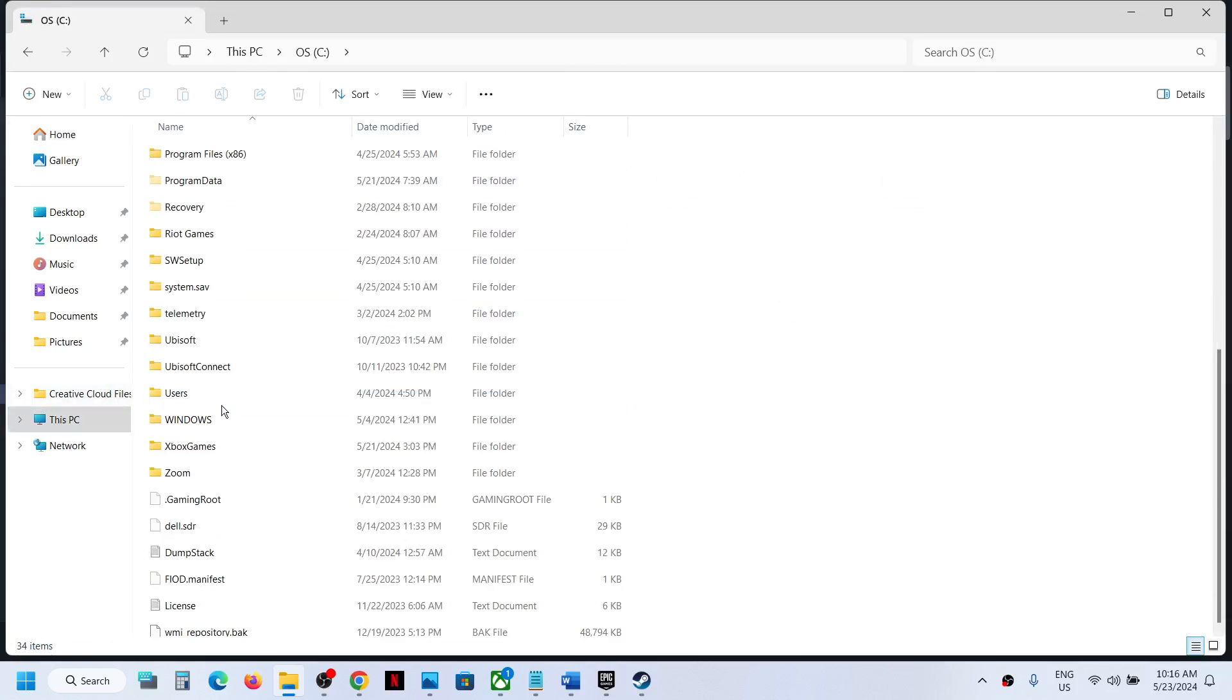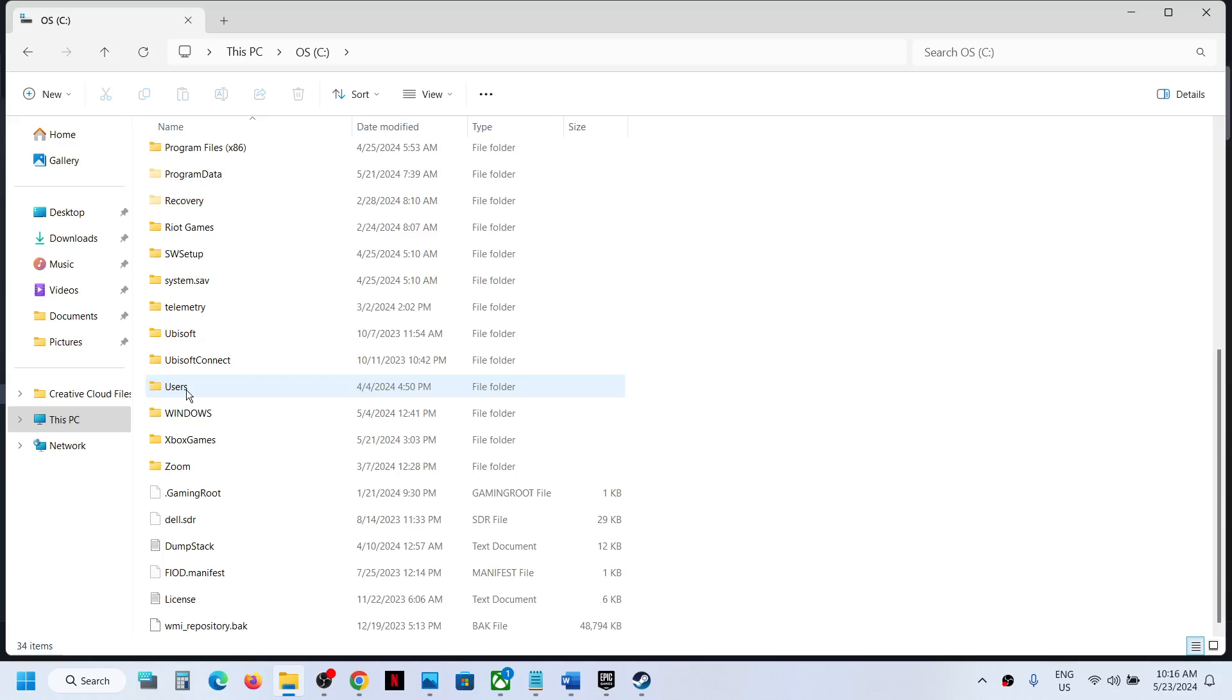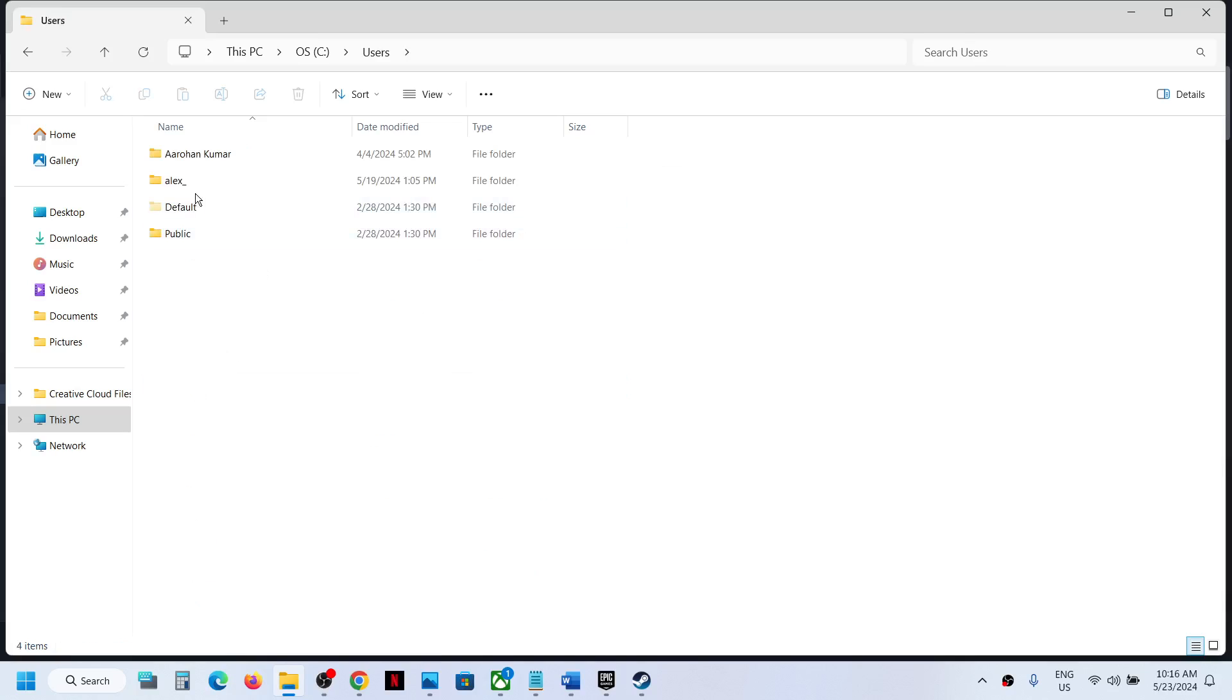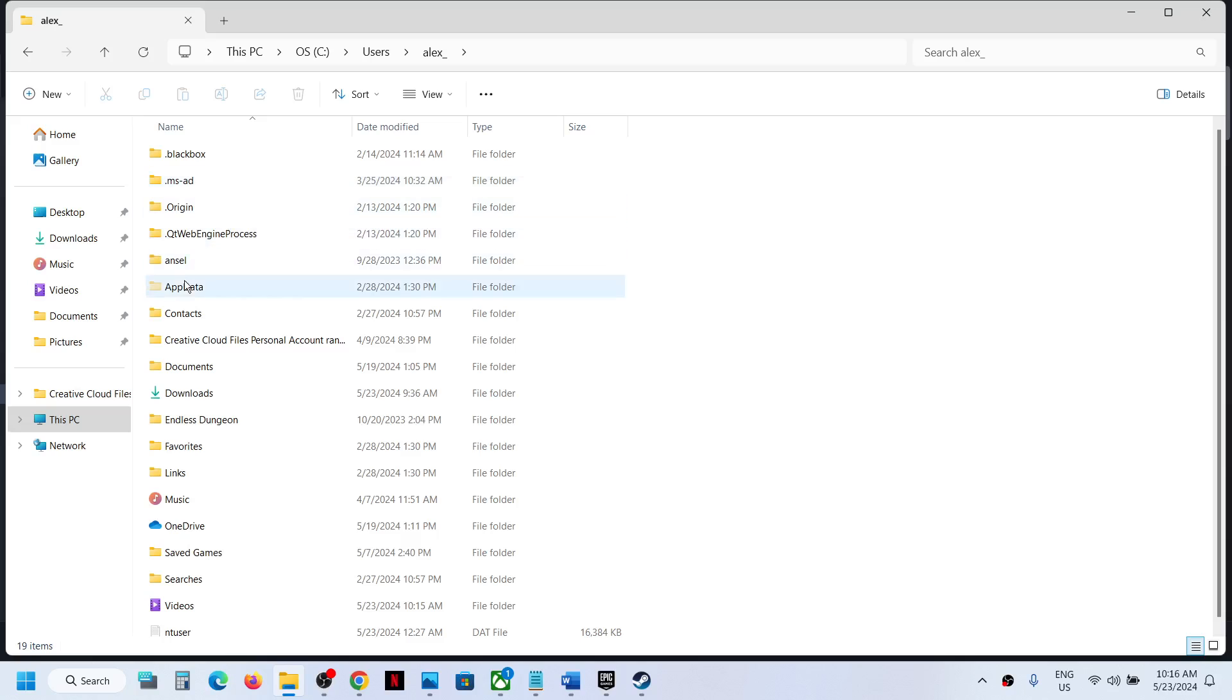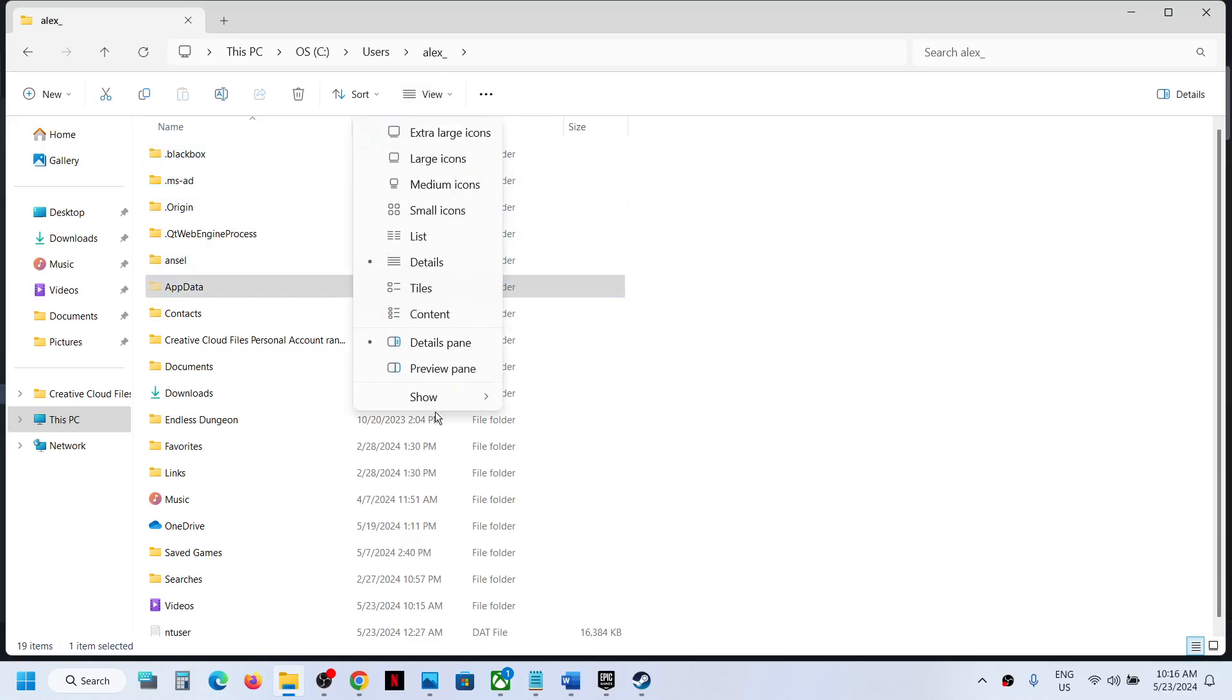Open Users folder, then open your username folder, then open AppData folder. If you don't see AppData, on the top click on View, select Show, and then put a check on Hidden Items. You should be able to see AppData folder.